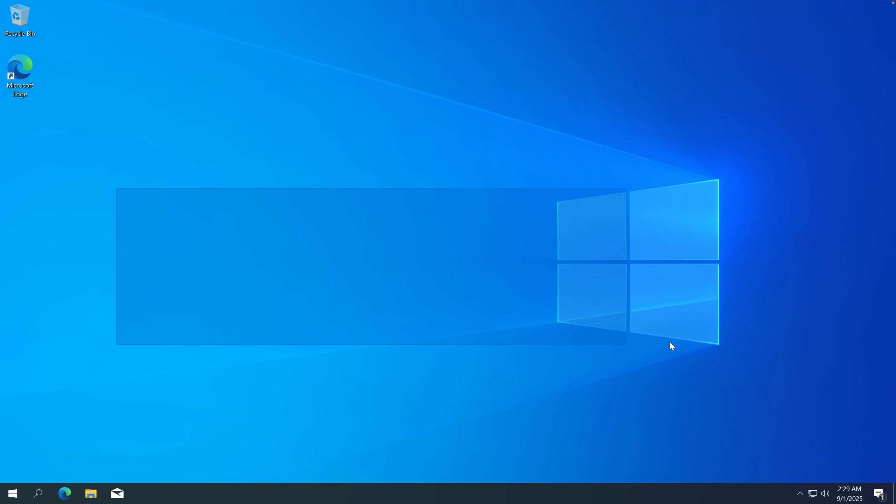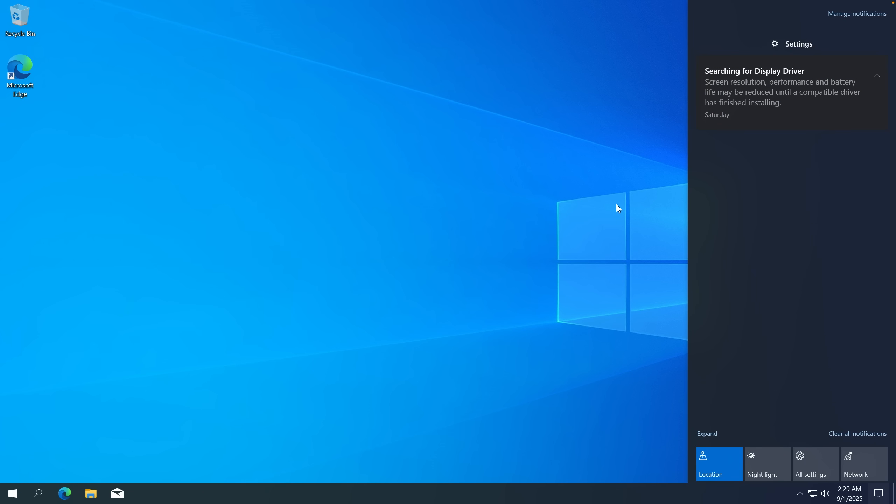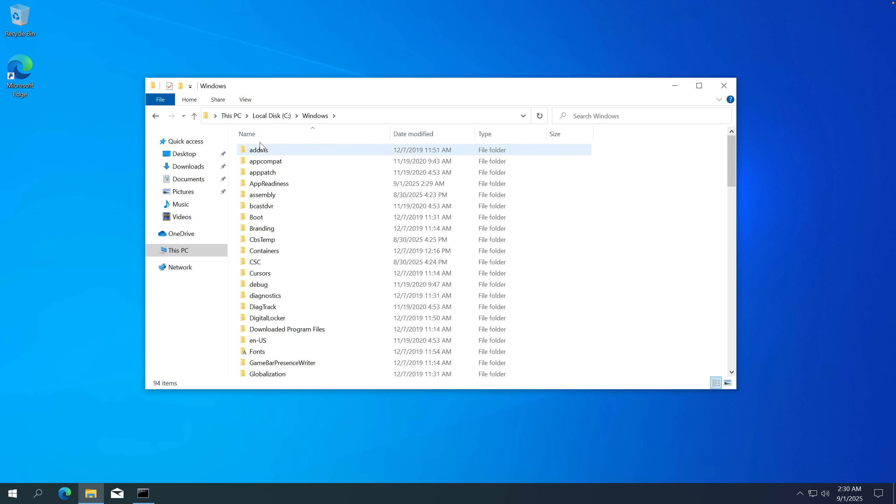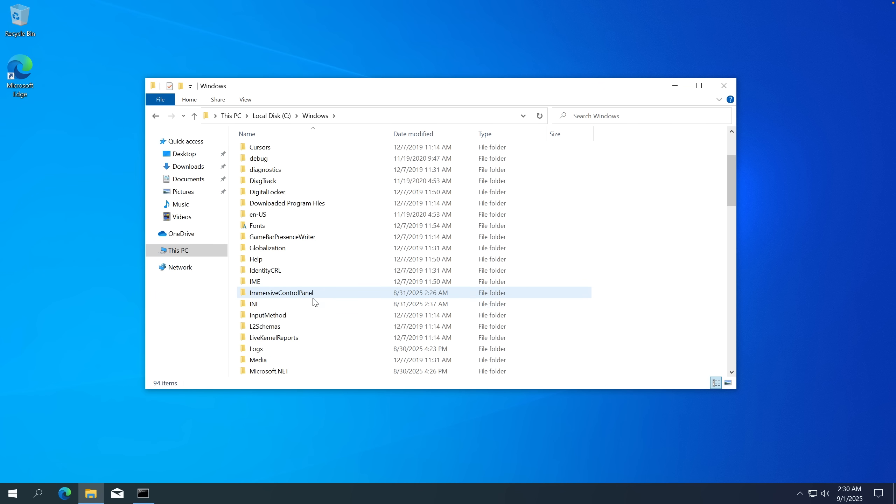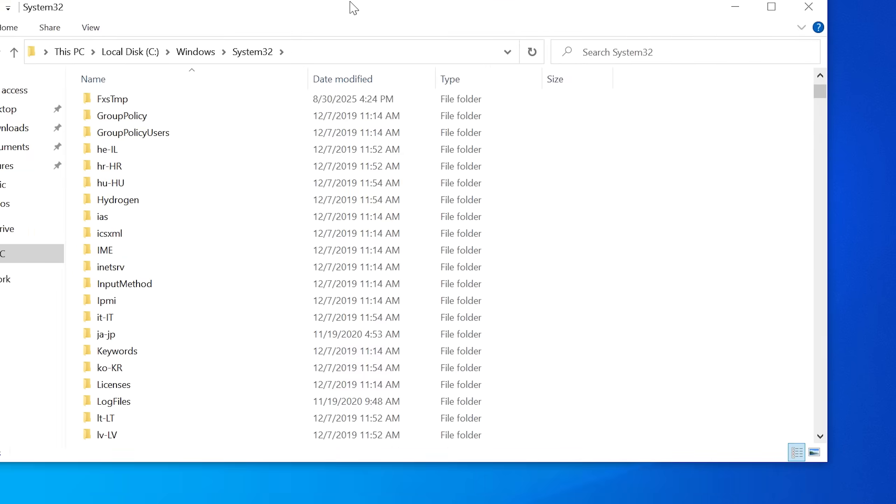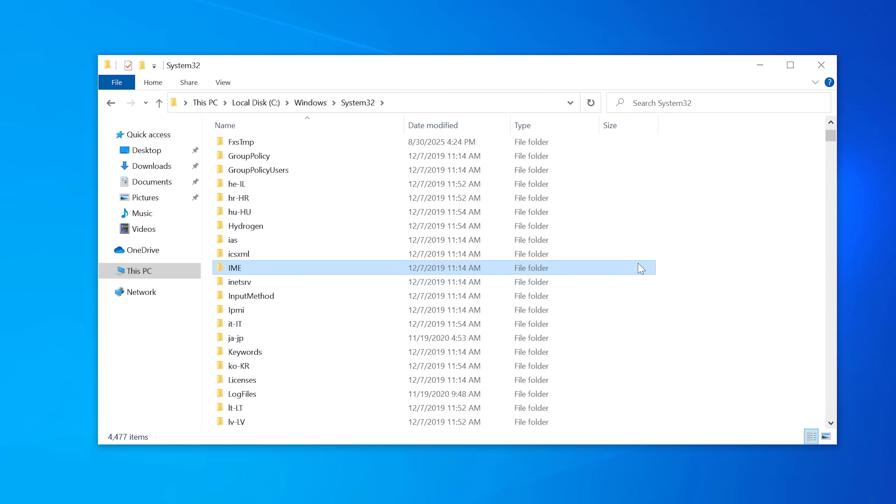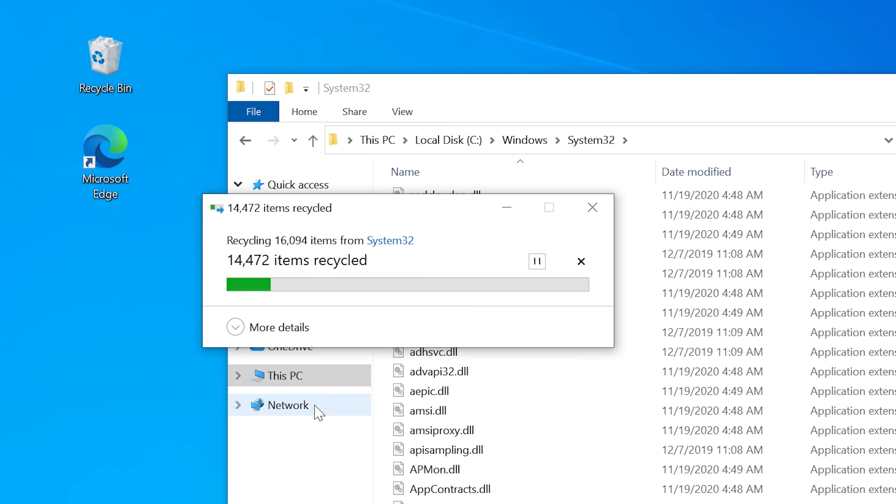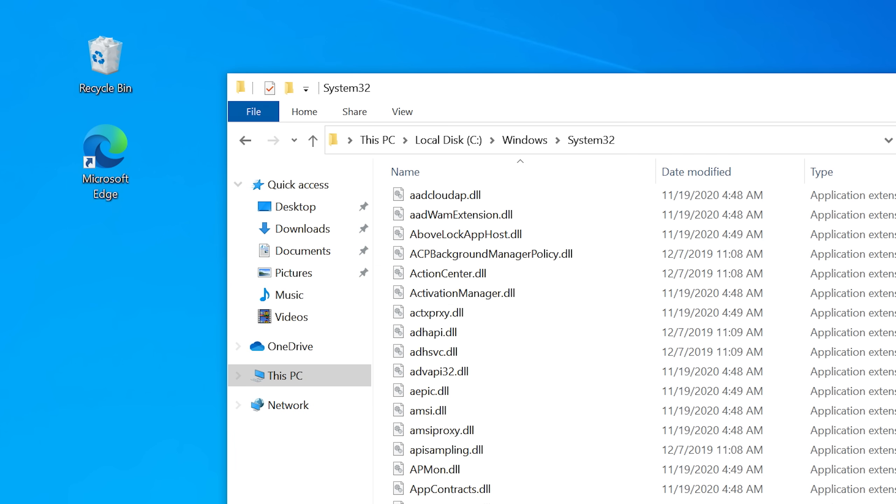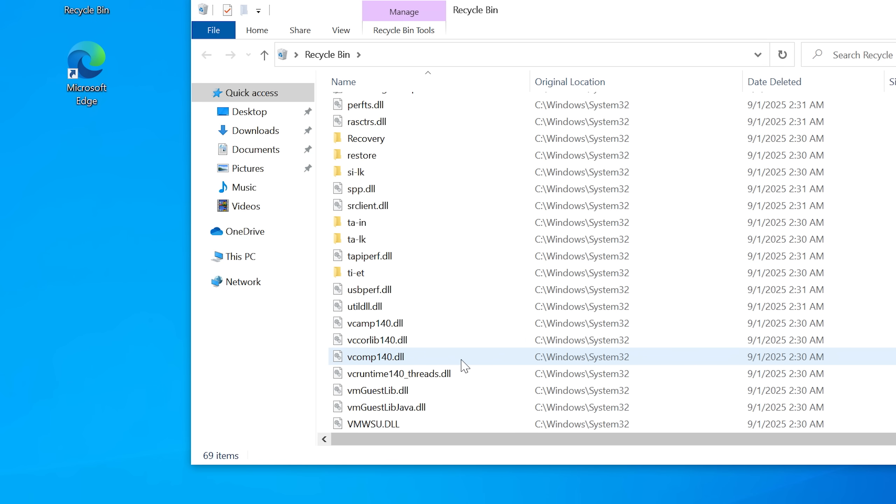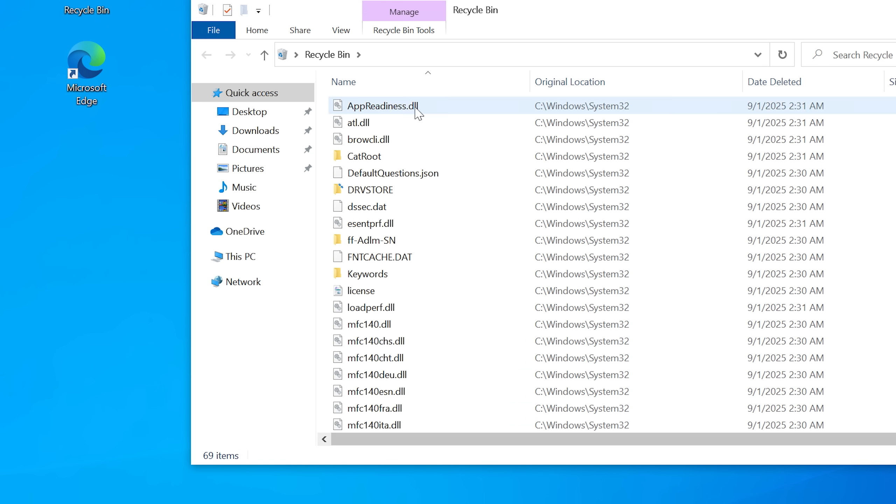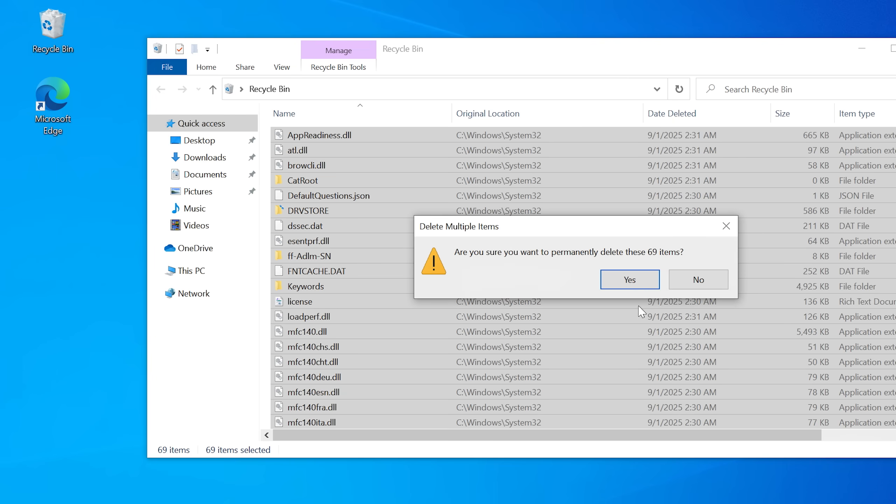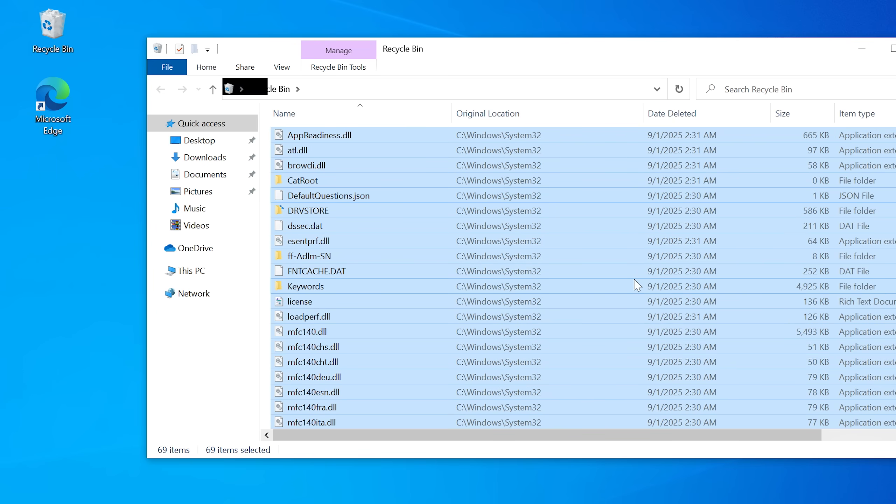But now let's delete system32 on Windows 10. The process here is very similar to what we just did on Windows 11. The system folder here is also located inside of Windows, and there it is, system32. Let's actually see how many can we delete like this. Delete. It took a while and some of the items were moved to the recycle bin. How many do we have? About 69 items including the folders.